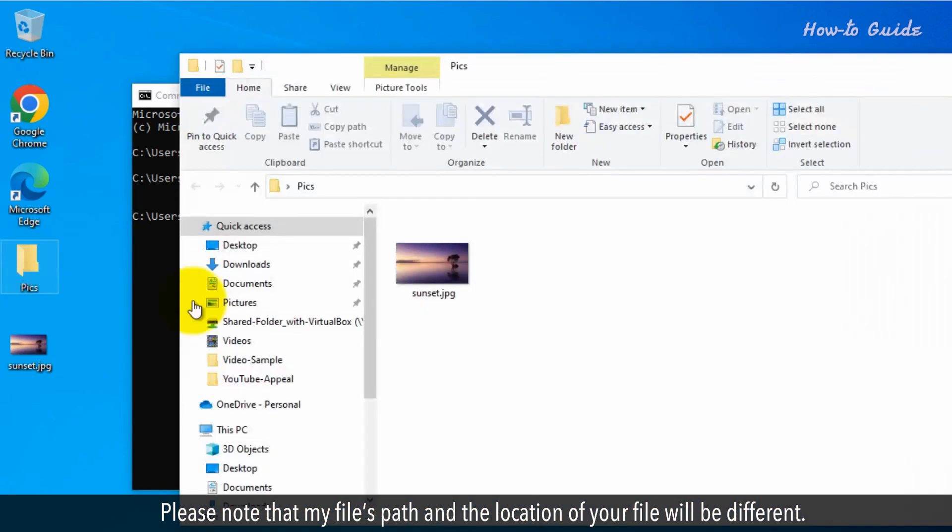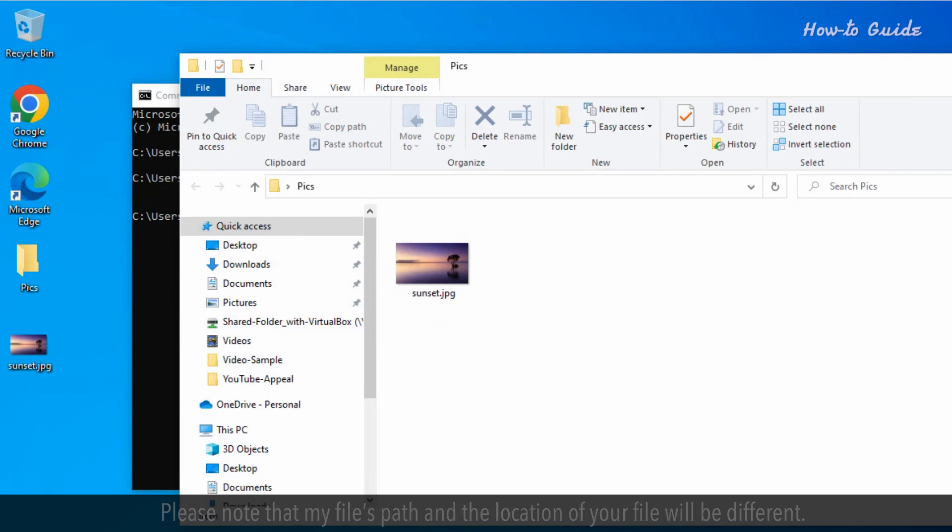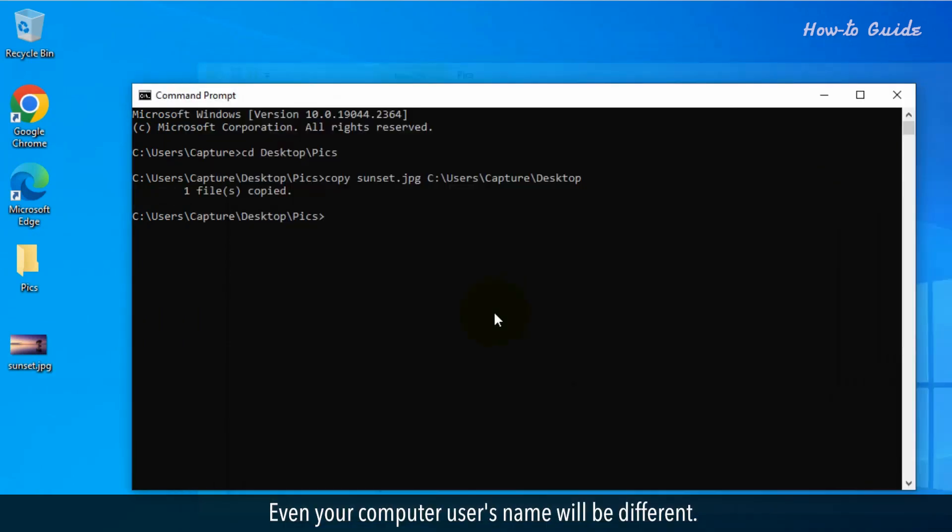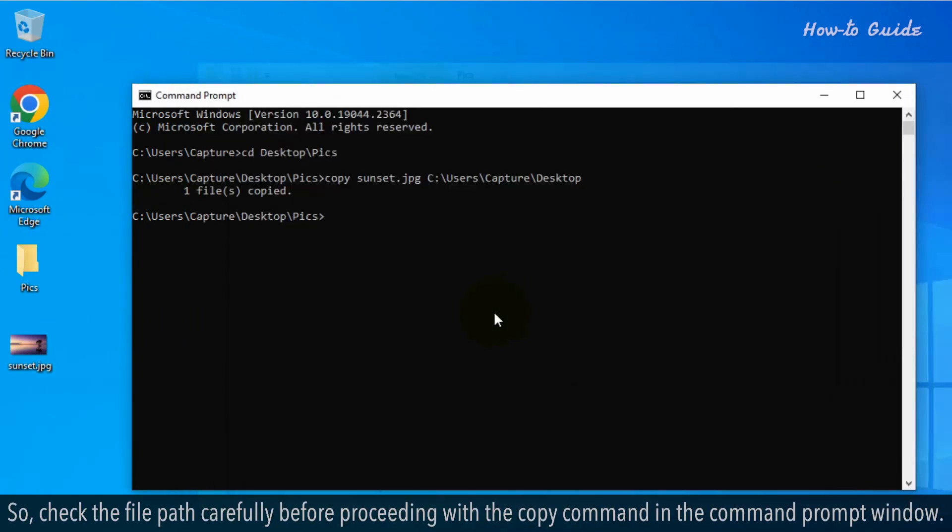Please note that my file's path and location of your file will be different. Even your computer's username will be different. So check the file path carefully before proceeding with the copy command in the Command Prompt window.